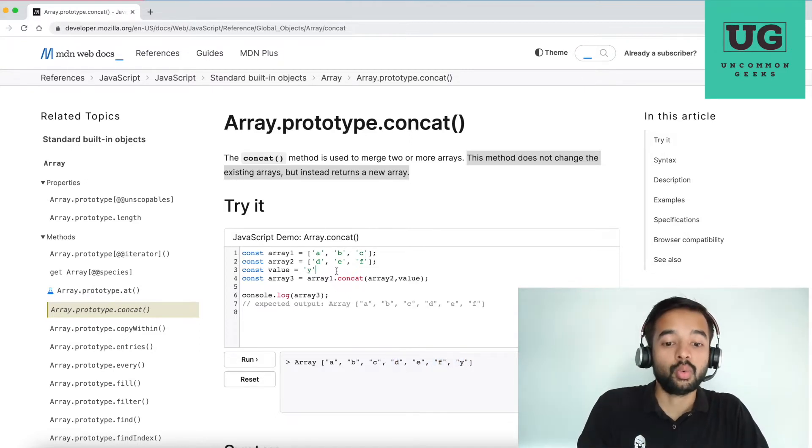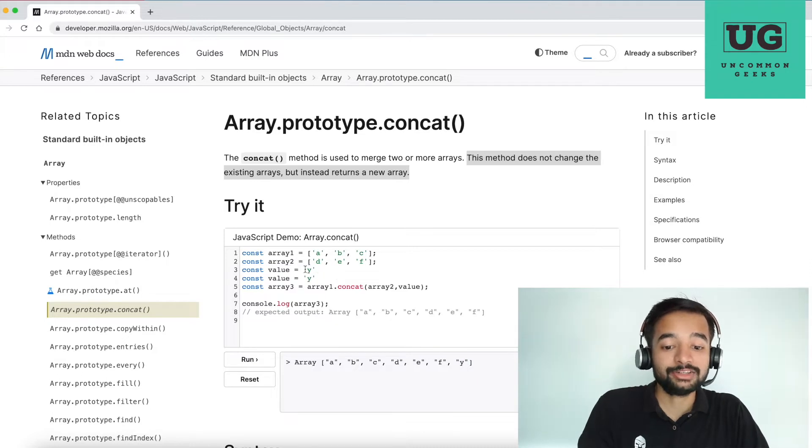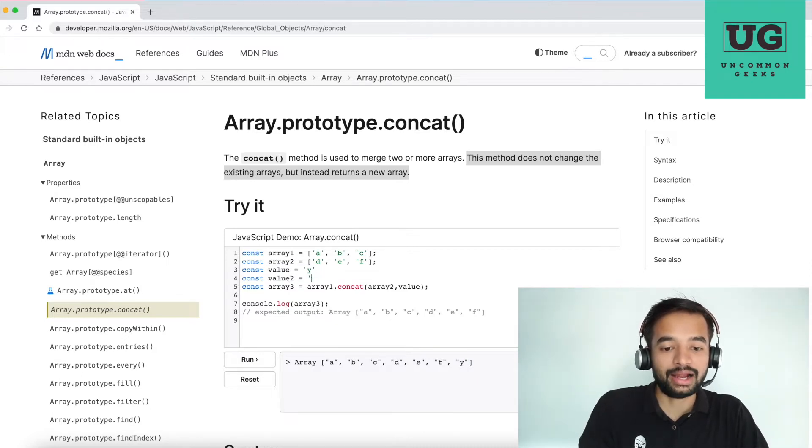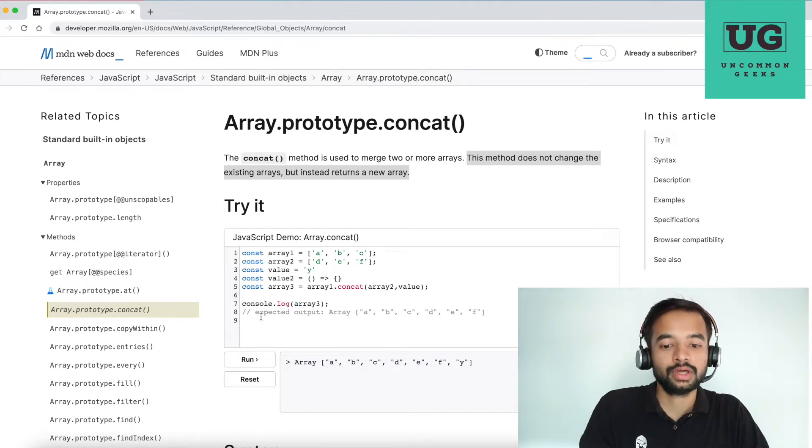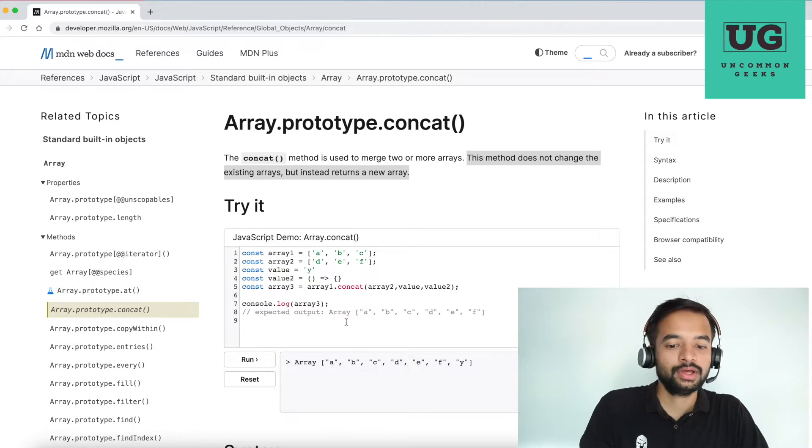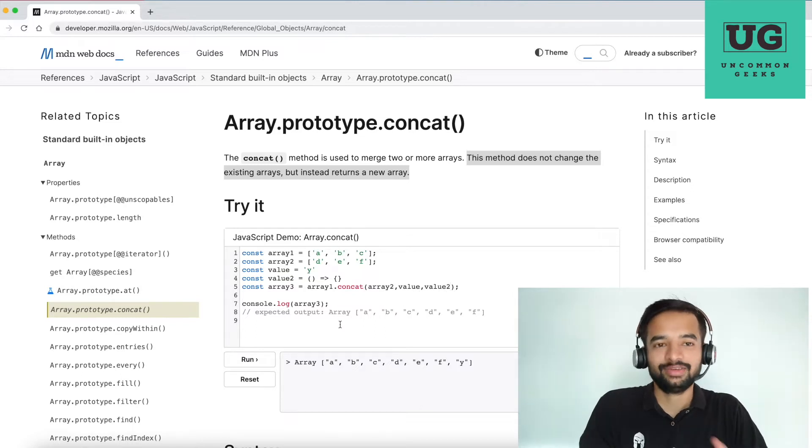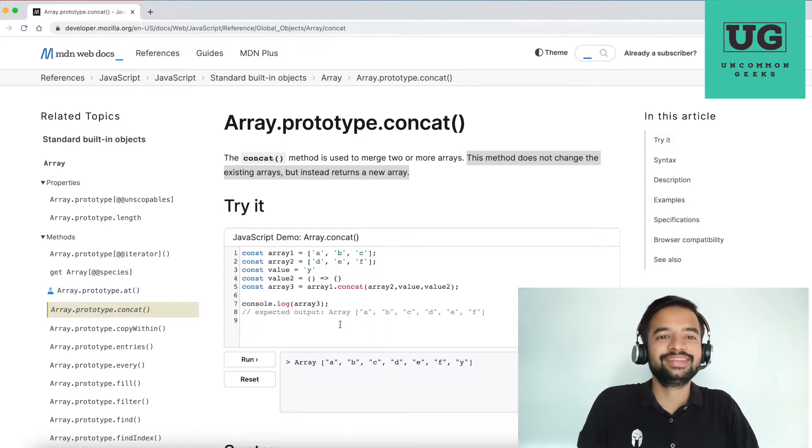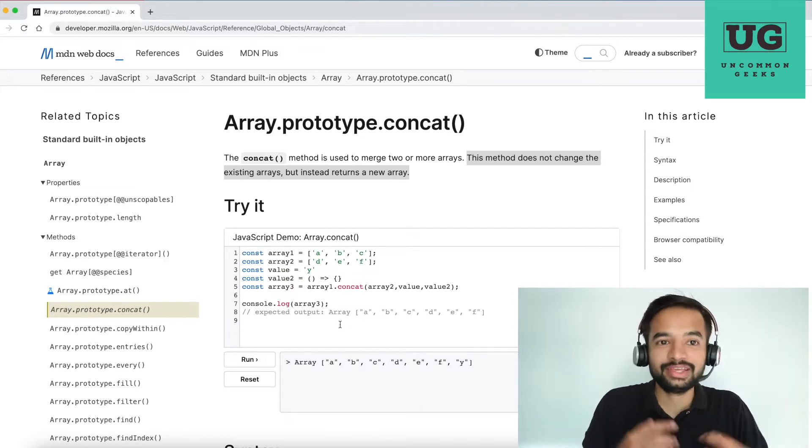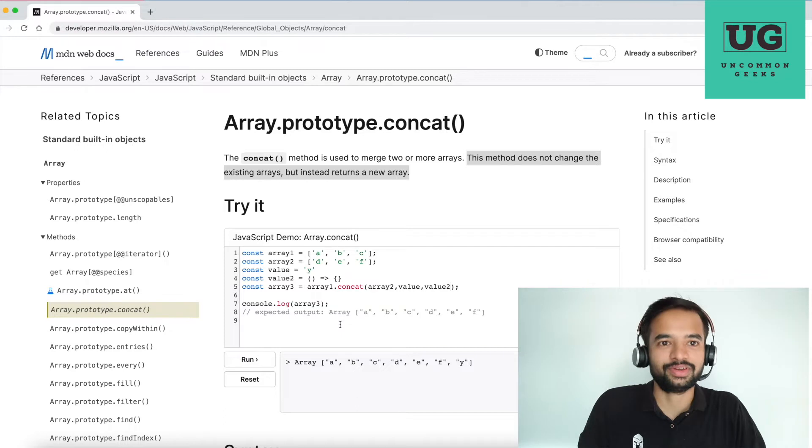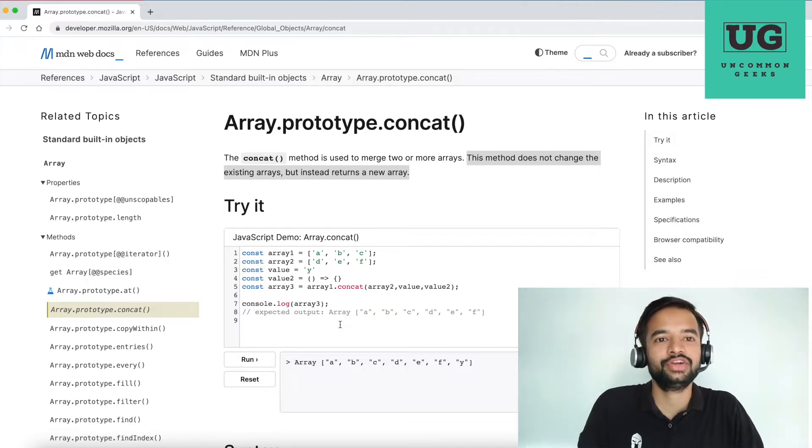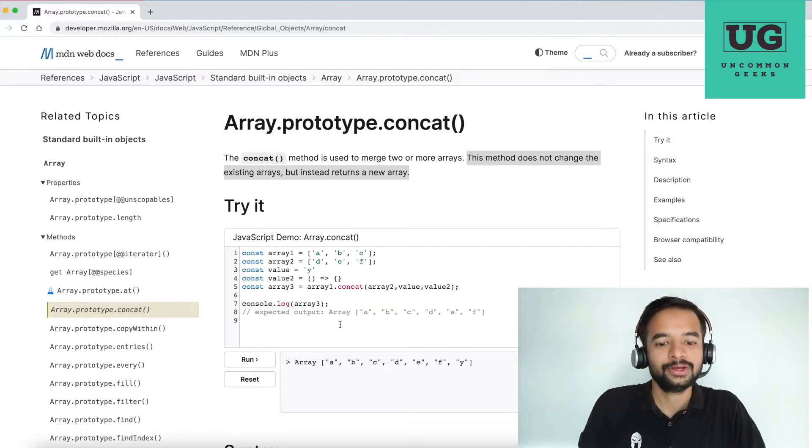Now, what if you pass a function here? So value two and I am passing a function here. You see, why I'm saying all this is you have to think in this direction in the interview. If you don't think in this direction, then interviewer thinks you're not asking the right questions. So you have to ask.